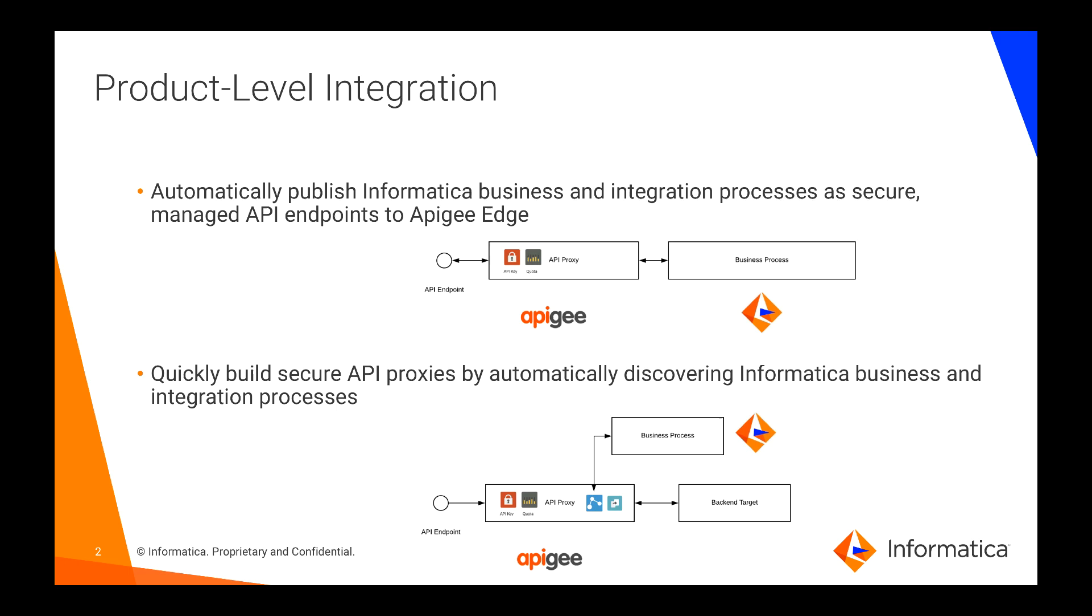On the other hand, Apigee API developers can discover and consume Informatica business and integration processes that have been published in the registry. This bidirectional integration allows our developers to seamlessly and easily develop an end-to-end process and API management solution.